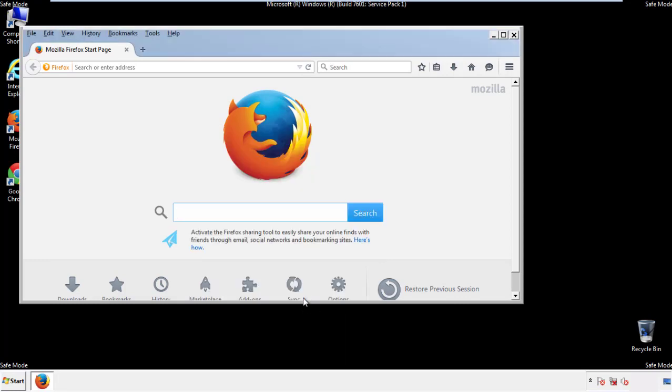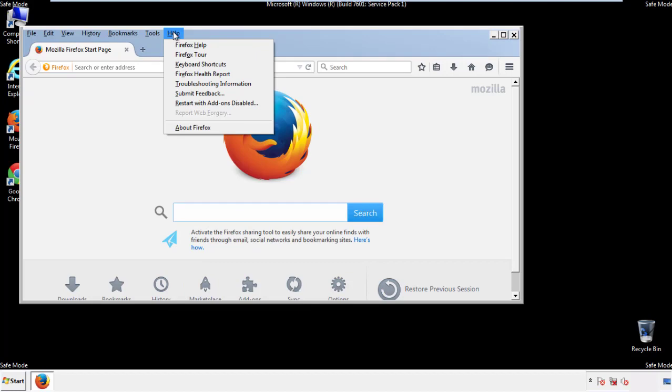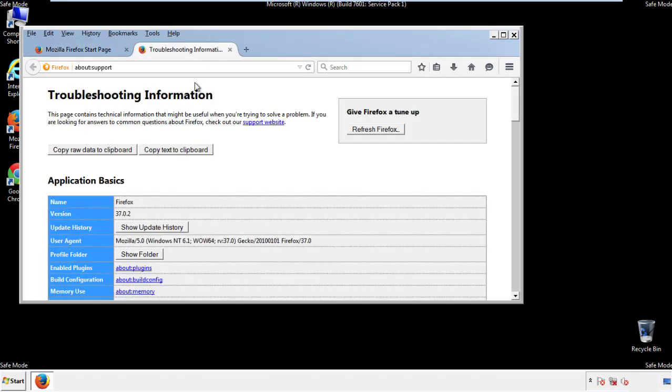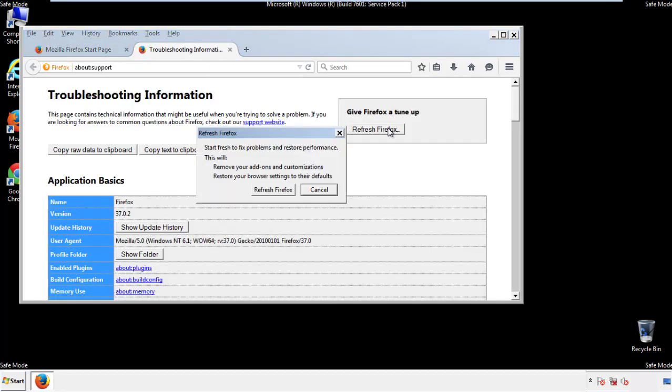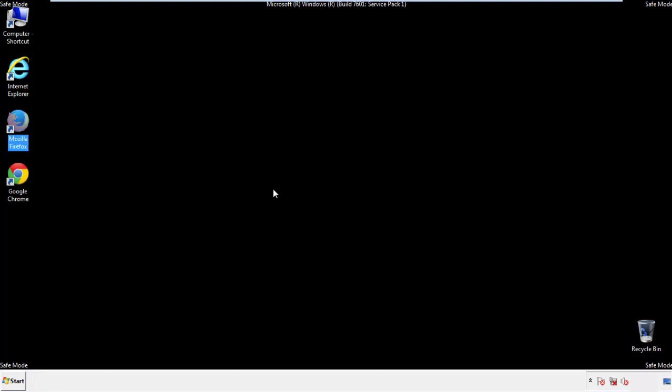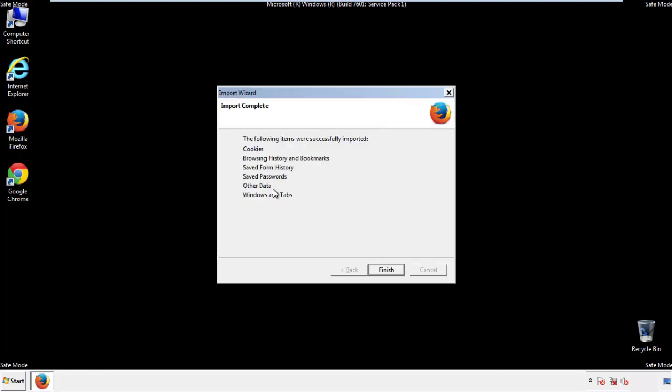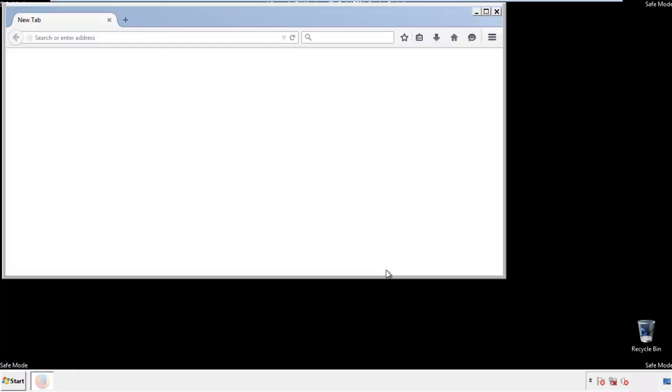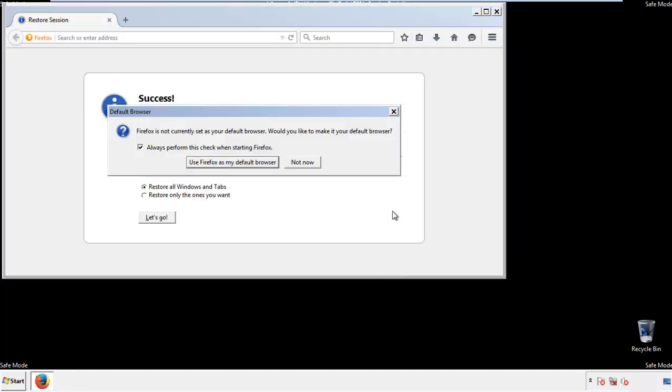Now we'll reset the browser. Choose troubleshooting information and refresh browser. Finish, and we're done, just get rid of this.